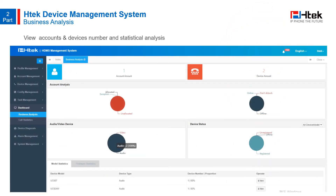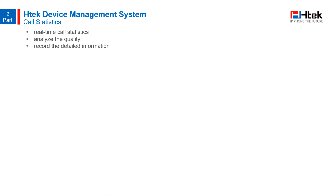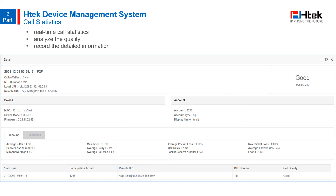In business analysis, you can view the total number of accounts and devices and the corresponding statistical analysis, displayed as pie charts that are easy to comprehend. HDMS can make real-time call statistics for registered accounts, analyze the quality of each call, and record detailed call information. For example, in a call record, you can see whether the call was of good quality, when it took place, how long it lasted, the device information, account information, and other technical details.